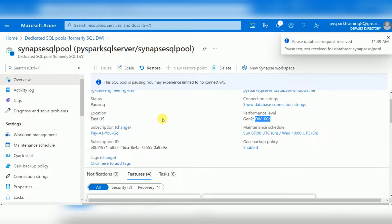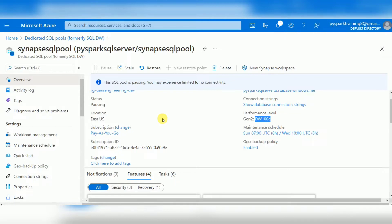If you're not using this warehouse — on weekends or non-business hours — you can pause it to reduce consumption costs. If you want to automate this process, you can write scripts and schedule them in Azure Data Factory so that the pool is paused automatically. This helps reduce your billing amount.